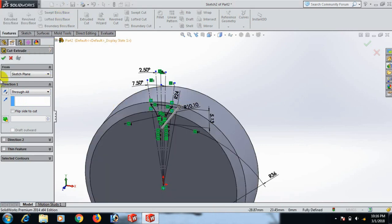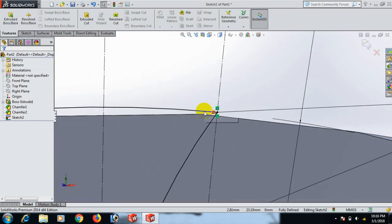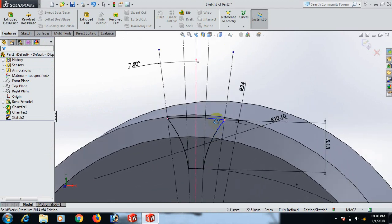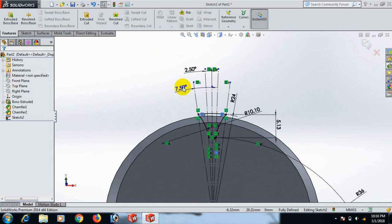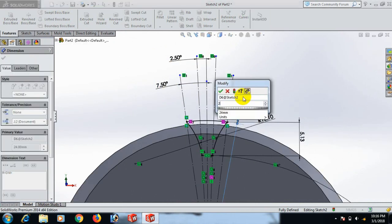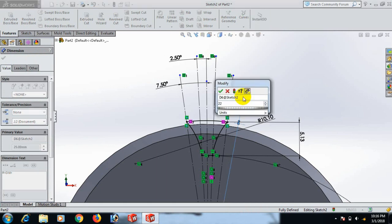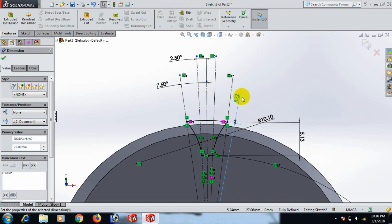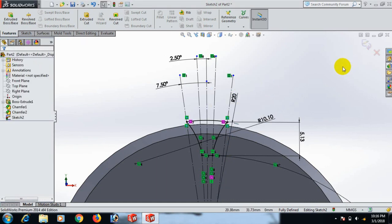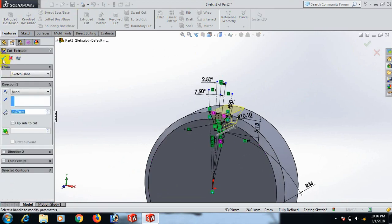Now give the dimension 25. Set to 20, select. Now go to Feature and Extrude Cut, click OK.